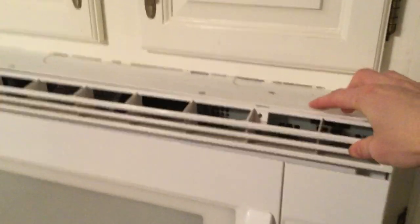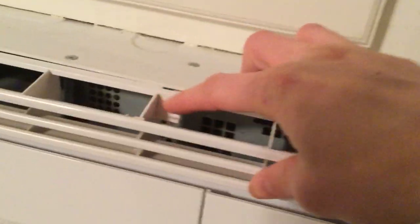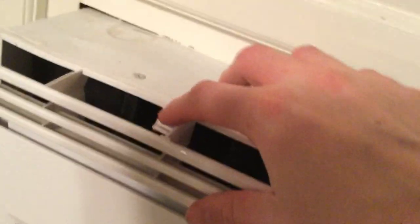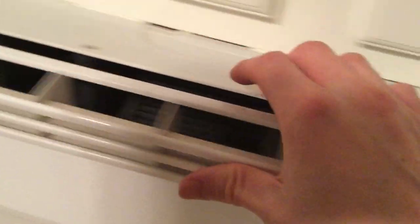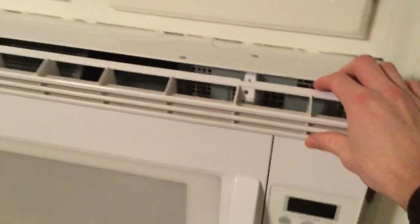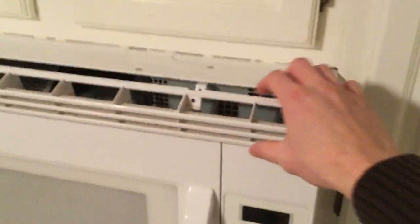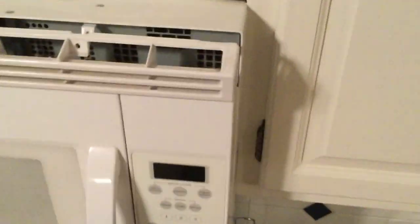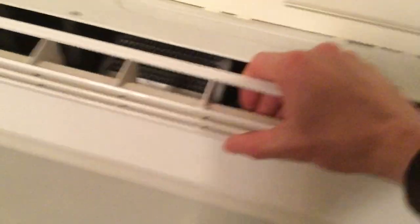Alright, I had to unscrew this piece. There's two screws, one here, one here on my model. And basically this piece gets removed. Set the screws down here. Take that out.